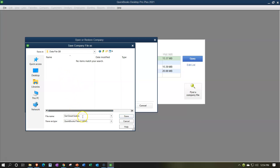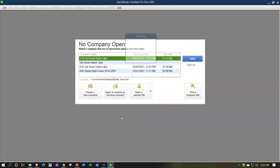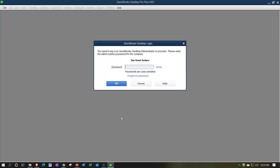If you're working along with a course and using a Get Great Guitars file, the password is GGG1234 — capital GGG, as in Get Great Guitars, followed by 1234.